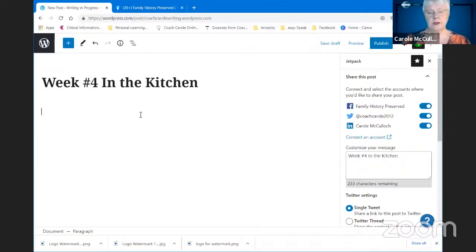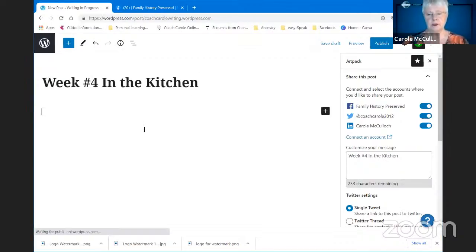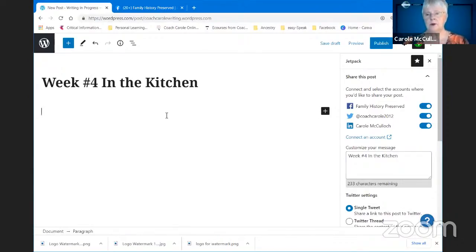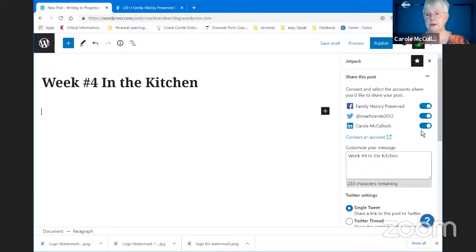Then I would go about creating the text and adding the images, but here is what I meant by your options to publish. My Jetpack navigation tool is telling me that it has automatically selected those three social media accounts and automatically put the heading into the customized message field.